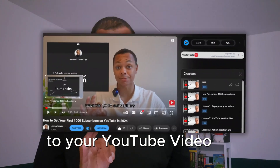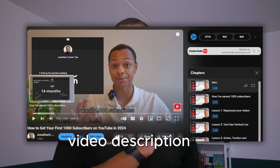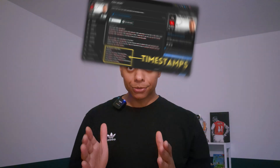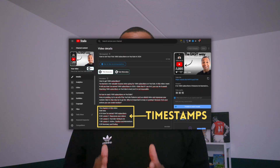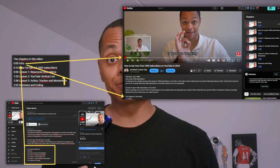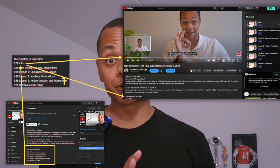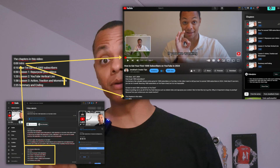You can add timestamps to your YouTube video within the YouTube video description. Go to the YouTube Studio and edit your video description. Your first timestamp has to be at 0:00, so start your video with that, then go to the next chapter and use the time code as the next timestamp for your video, and do this for each chapter within your video.